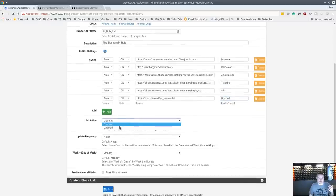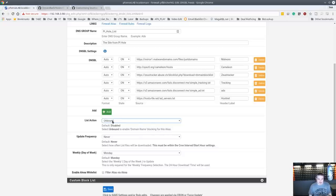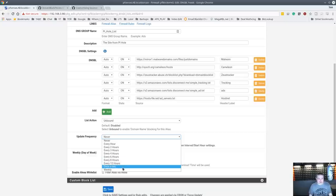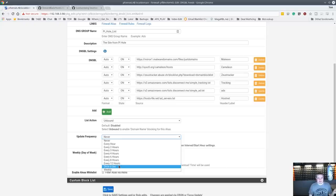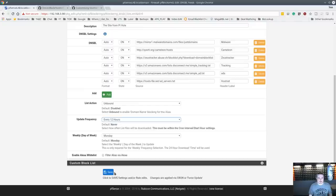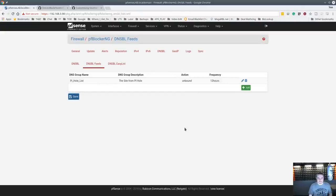Set List Action to Unbound — that means enable domain block LAN for this alias, so make sure you've done that. For update frequency, don't beat up these servers. Once a day or every 12 hours should be pretty good. If you feel you need more aggressive updates go ahead, but your system is going out and grabbing all these lists on whatever frequency you define here. Go ahead and save.